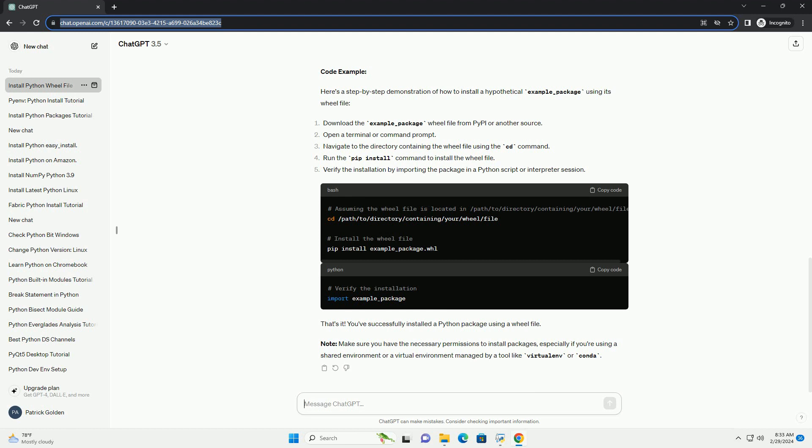Step 4: Install the wheel file. To install the wheel file, you'll use the pip command, which is Python's package installer. Run the following command. Replace example-package.whl with the actual name of your wheel file.